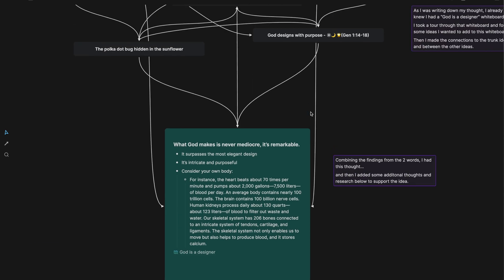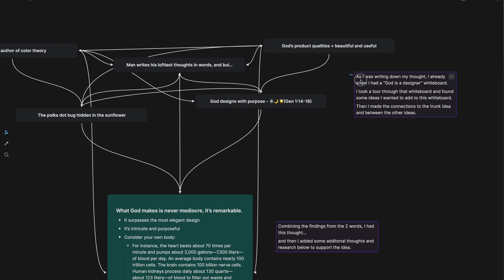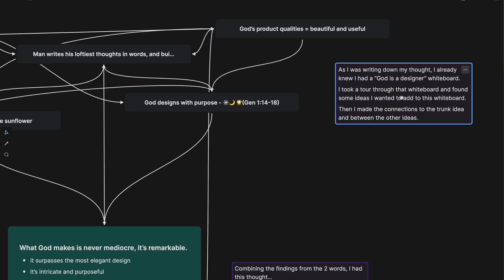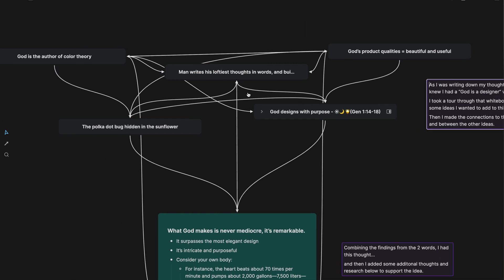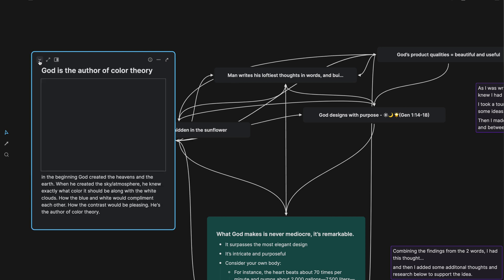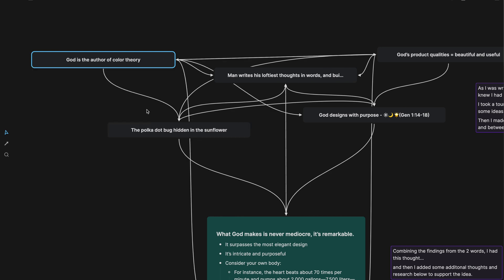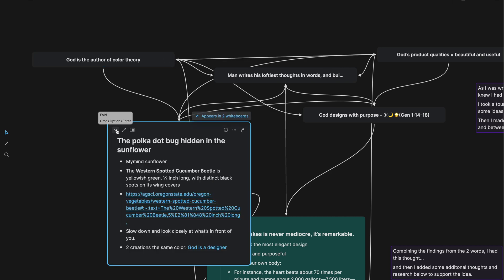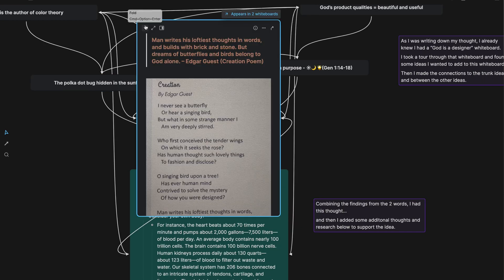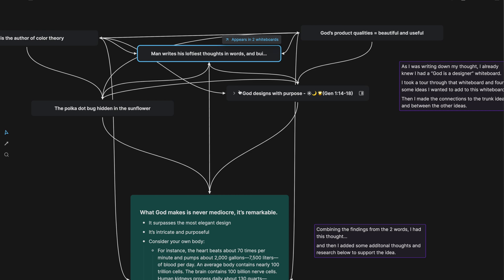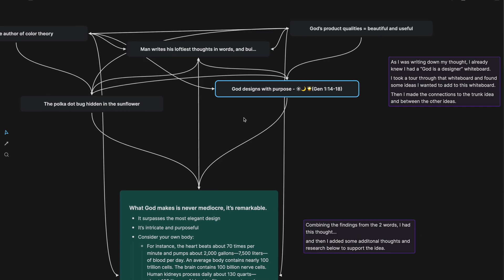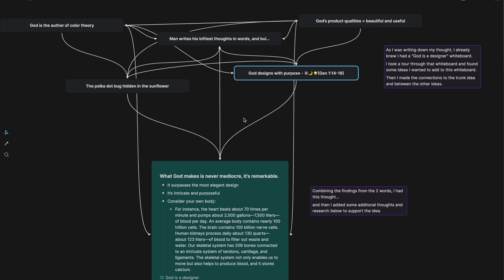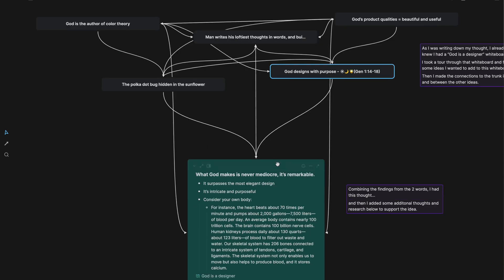And so as I considered that idea, even as I was writing it down, I already knew I had a God is a designer whiteboard that I wanted to look through. So I took a tour through the whiteboard and I found some ideas that I wanted to add to this whiteboard, which is what you see here. This is a note that I took a while ago, God is the Author of Color Theory. How you look at the sky and it's just incredible how the different colors work together and they're pleasant. There's another note here, there's a quote, this is from a poem actually. All these, a believer actually in God is a designer whiteboard, and I threw them onto this whiteboard because they go so well with this idea.